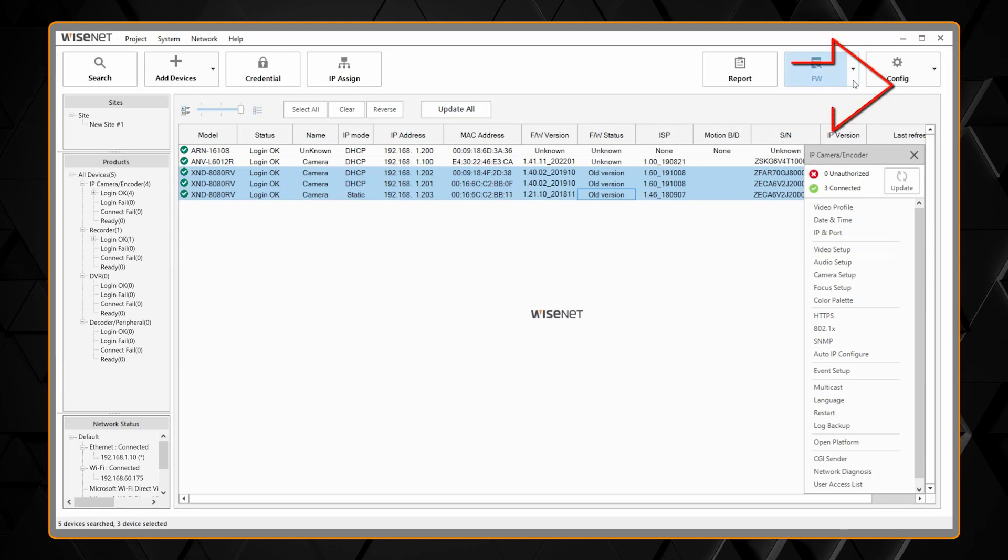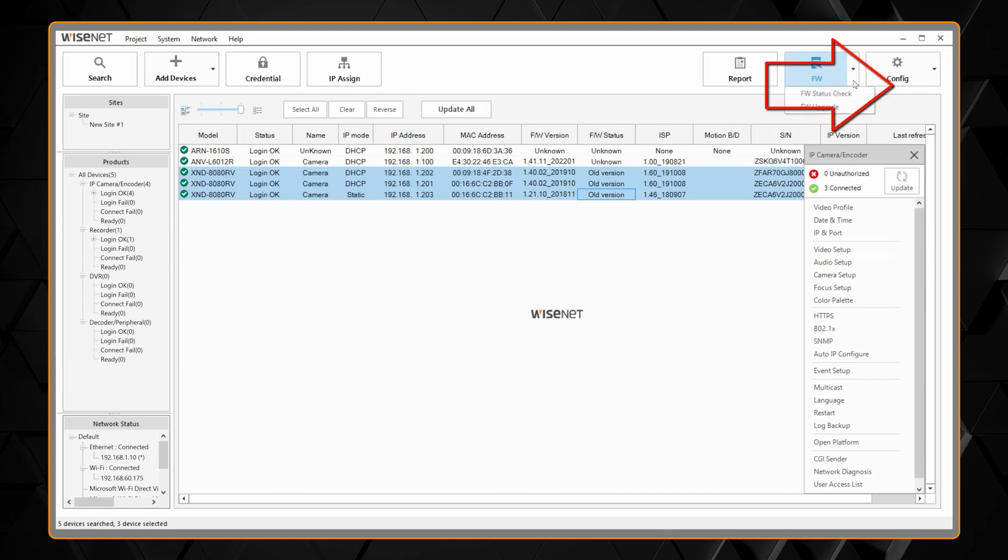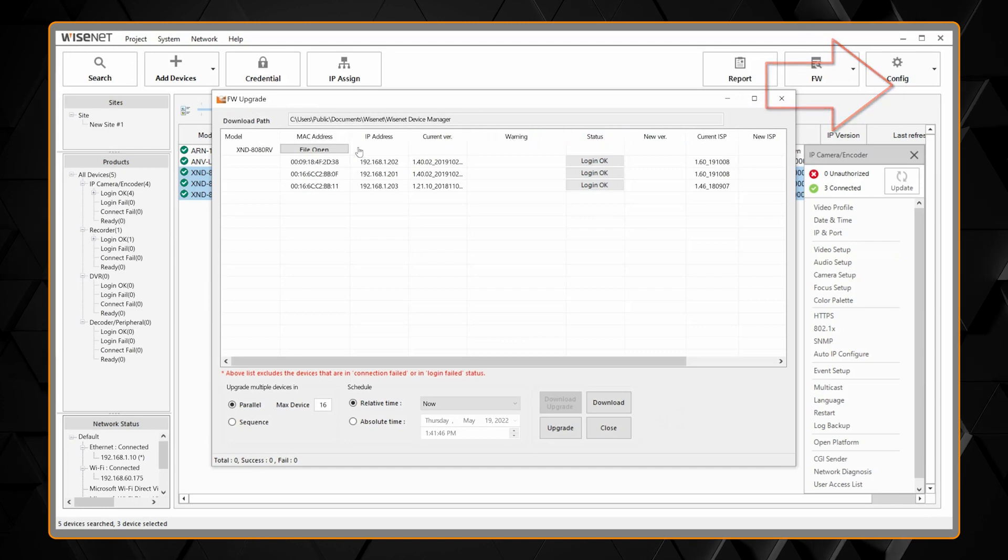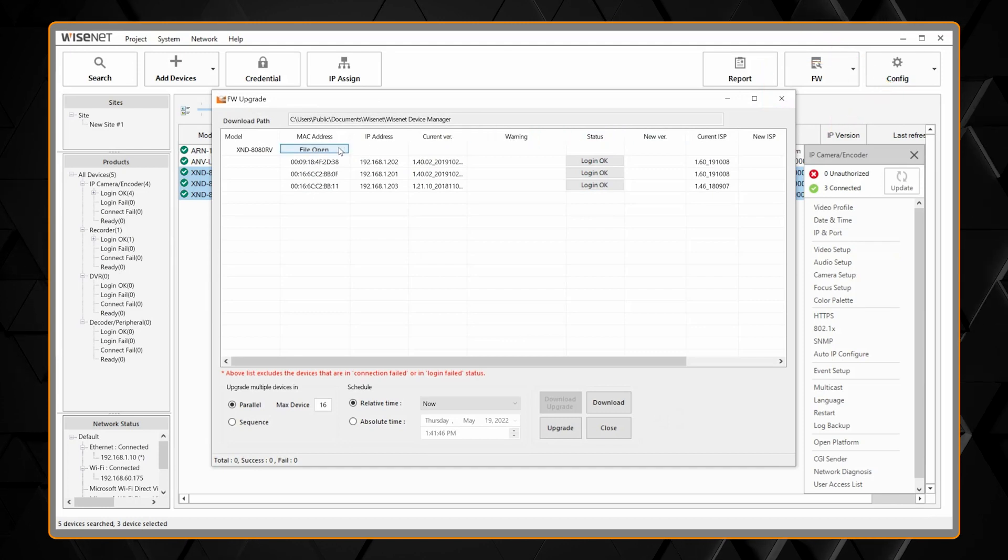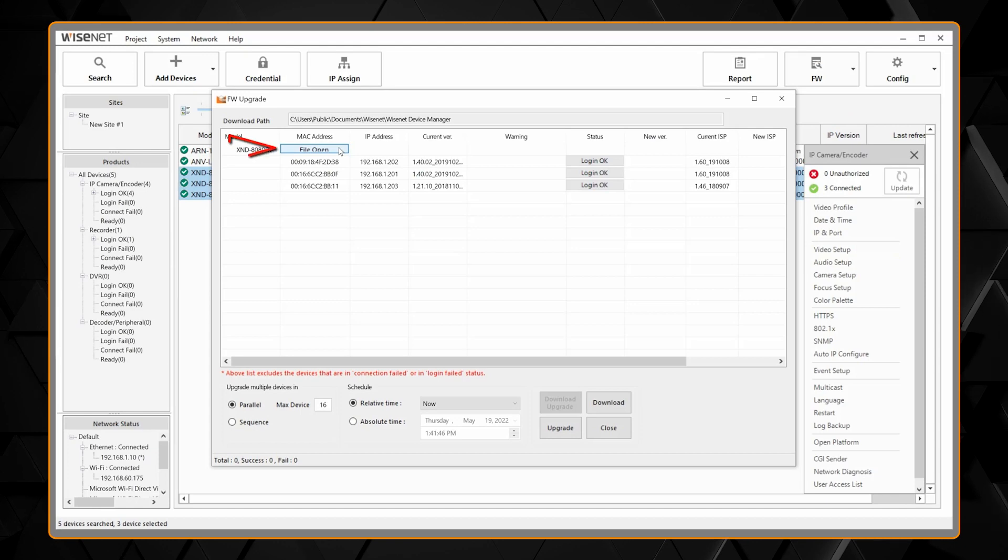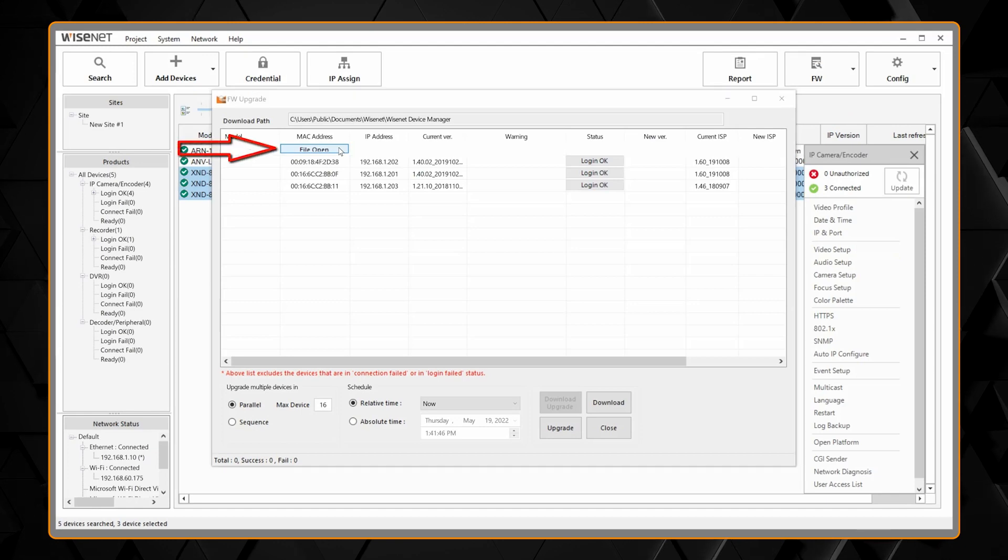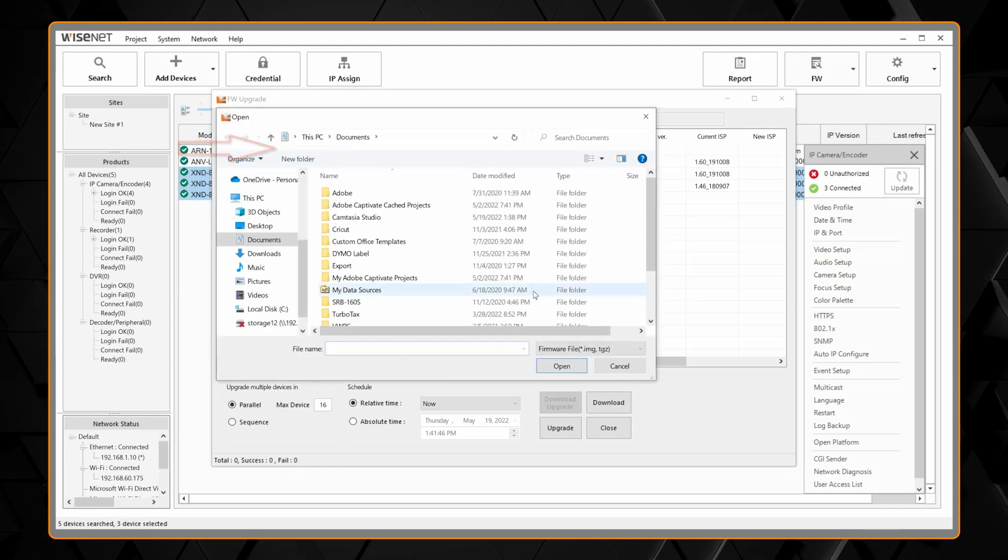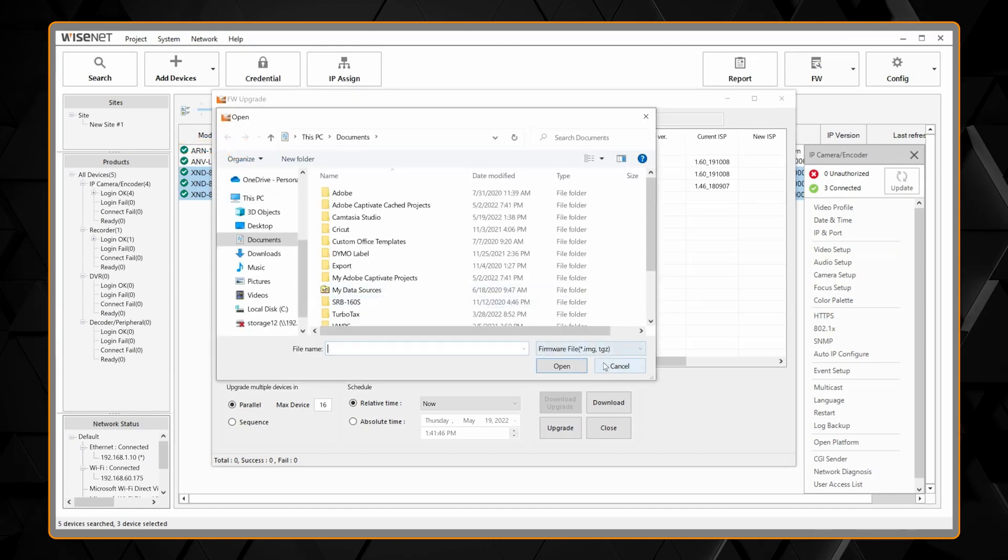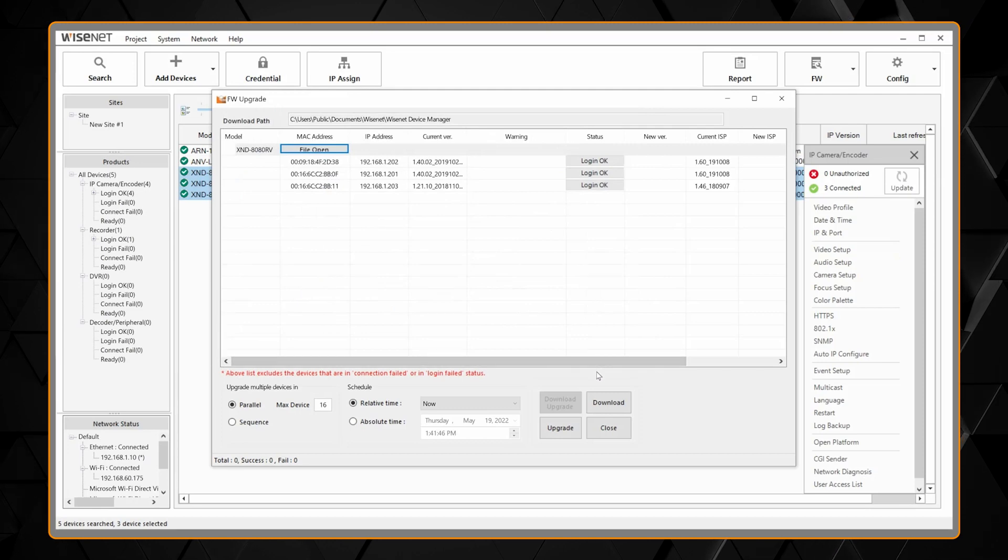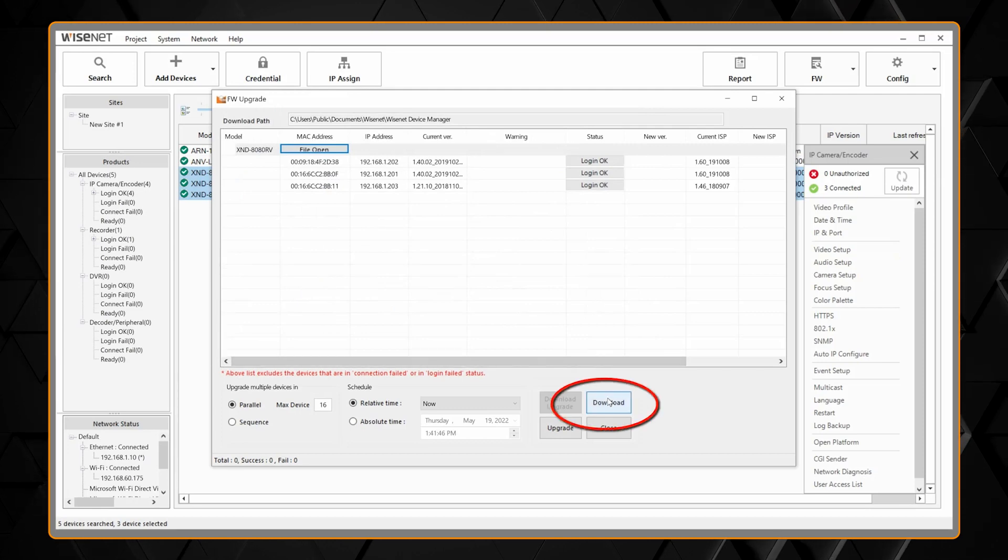So what I can do next is go to firmware and firmware upgrade and this is where if I downloaded the firmware from our website I can click the file open button and I'd be able to browse to a specific file. But we can also hit the download button.